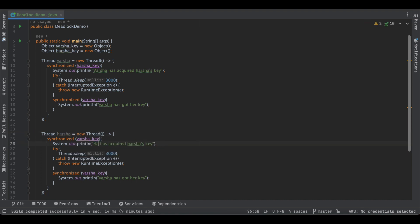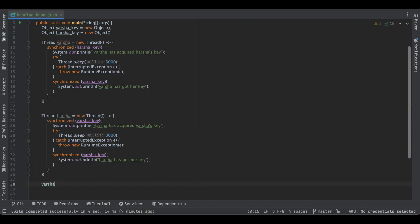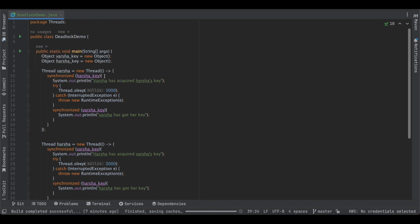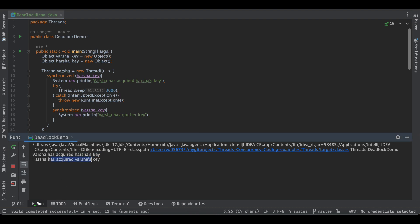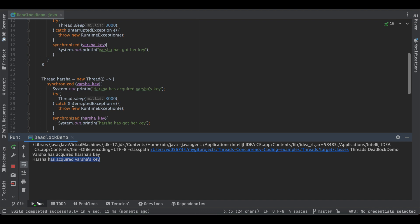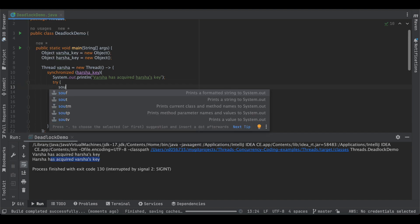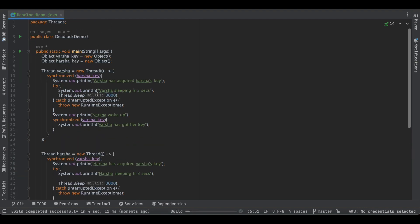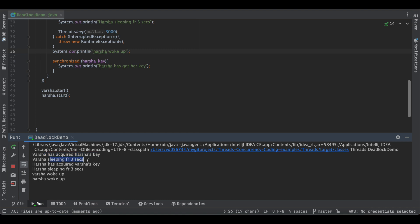Let's run this. We can see that Varsha has acquired Harsha's key and Harsha has acquired Varsha's key, and the program is still running. Adding cleaner log output: Varsha sleeping for three seconds, then woke up; Harsha sleeping and woke up. After three seconds both Varsha and Harsha wake up, but the process is still running — both threads are still alive and the program has not terminated. This is the deadlock in action.